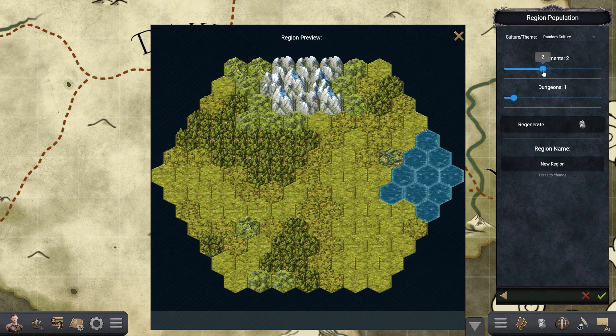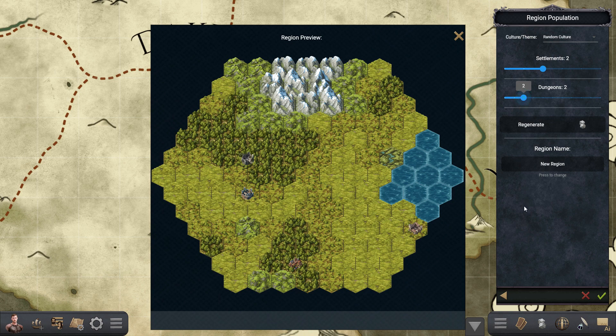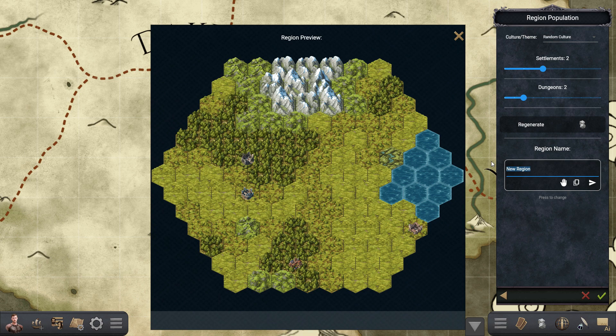Next, you can instruct the OGRE to procedurally generate settlements and dungeons in the map you just made, each one full of details, characters and quest hooks for you to explore.